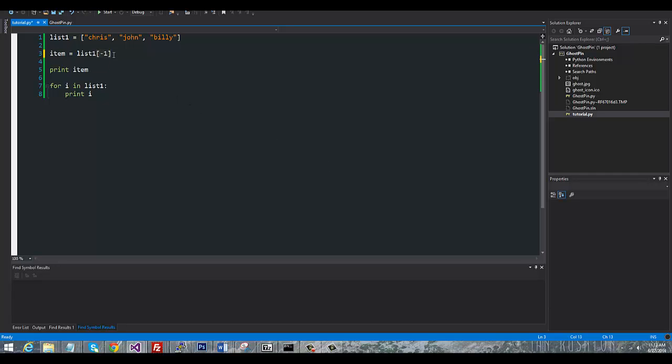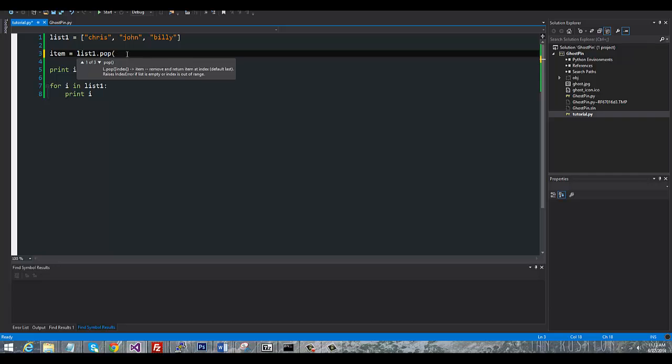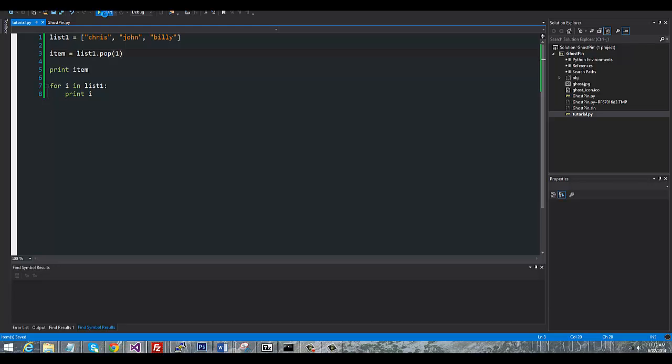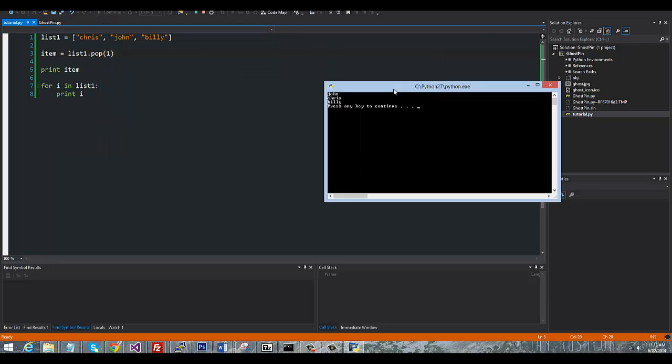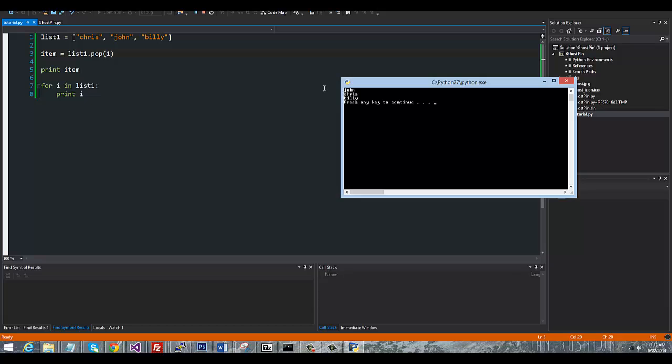Now going back to pop again, we can actually remove by index. So it starts counting at zero, so one would take out John in this list. And now you can see that John is what we got in the item here and it's no longer in the list.